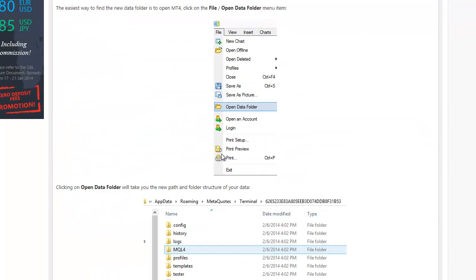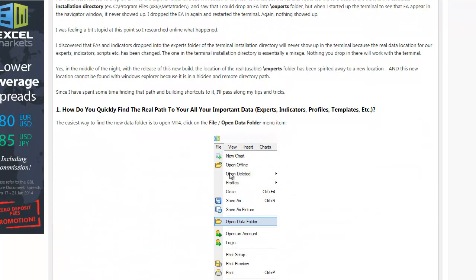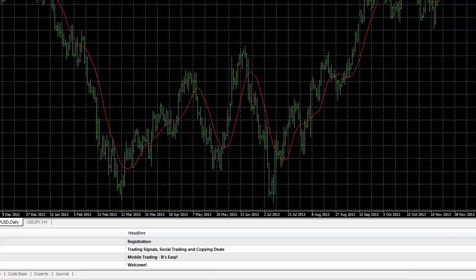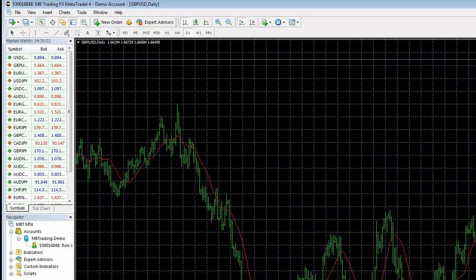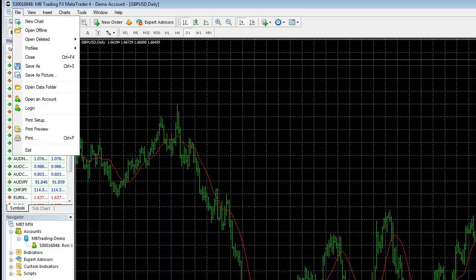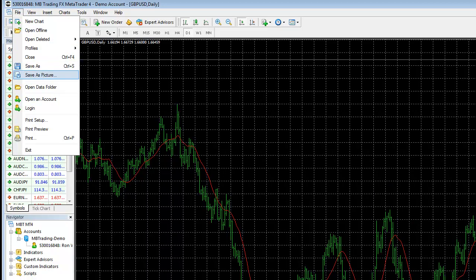So what you have to do is from inside MetaTrader 4, you're going to do this: File and Open Data Folder. So let's see if we can't do that and figure it out. And really, this is my first time, so I'm going to be figuring it out with you. So File and Open Data Folder.